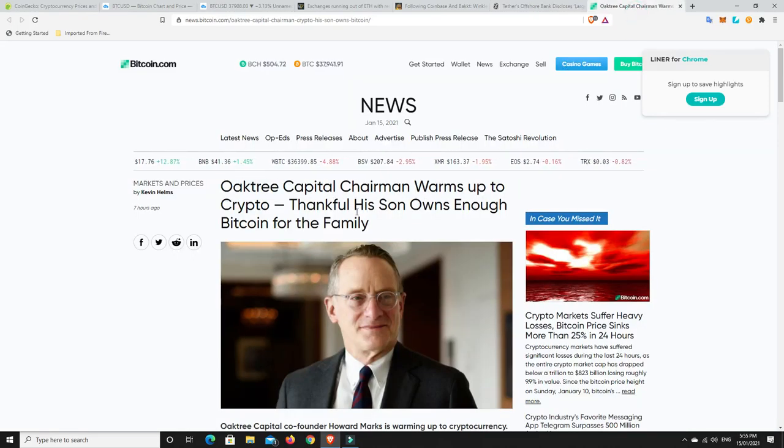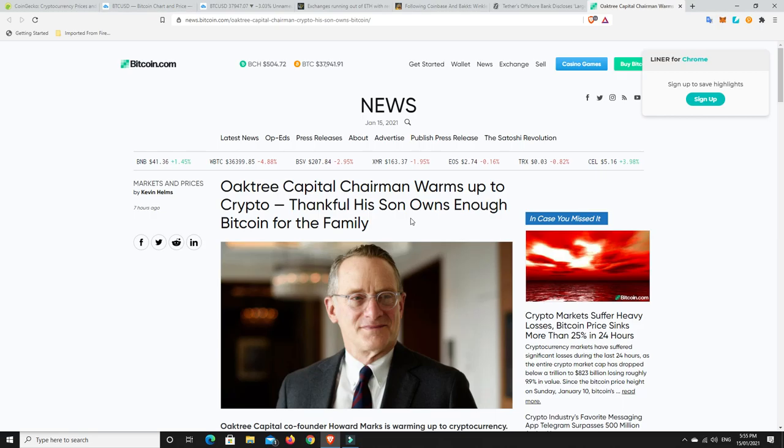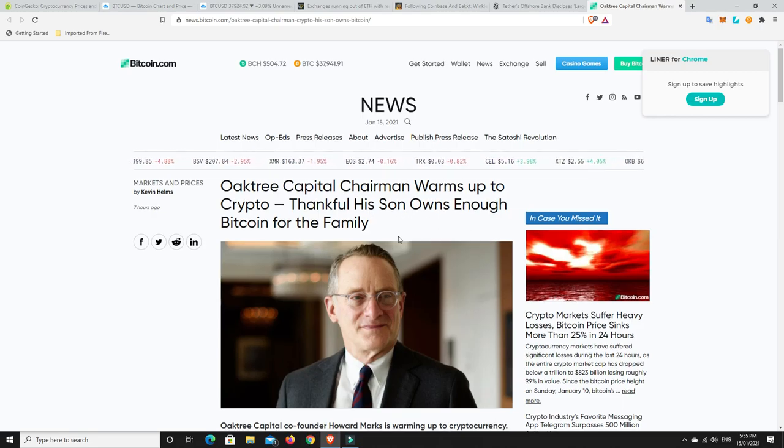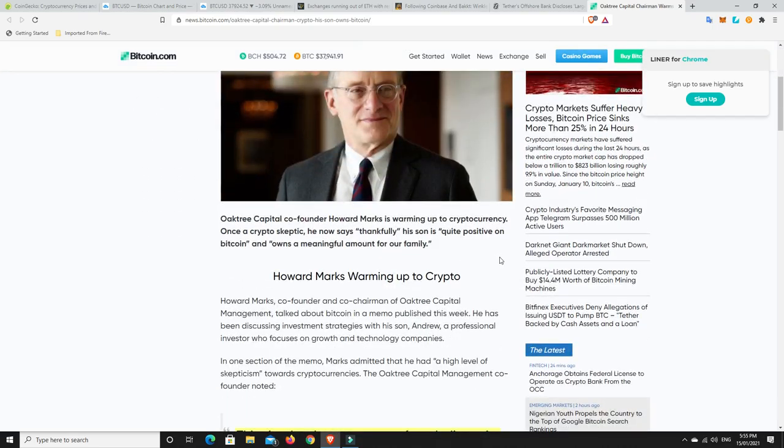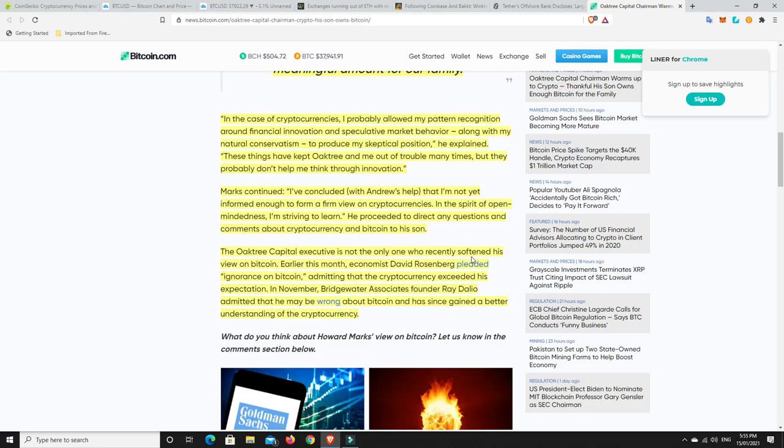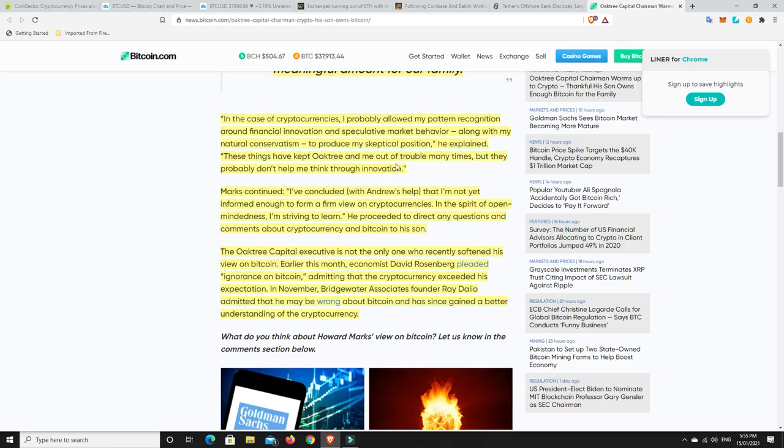Now we go over here. So Oak Tree Capital chairman warms up to crypto. Thankfully, his son owns enough Bitcoin for the family. Oak Tree Capital co-founder Mark Howard Marks is warming up to cryptocurrency. Once a crypto skeptic, he now says, thankfully, his son is quite positive on Bitcoin and owns a meaningful amount for our family. In the case of cryptocurrencies, I probably allowed my patent recognition around financial innovation and speculative market behavior, along with my natural conservatism, to produce my skeptical position, he explained. These things have kept Oak Tree and me out of trouble many times, but they probably don't help me think through innovation.